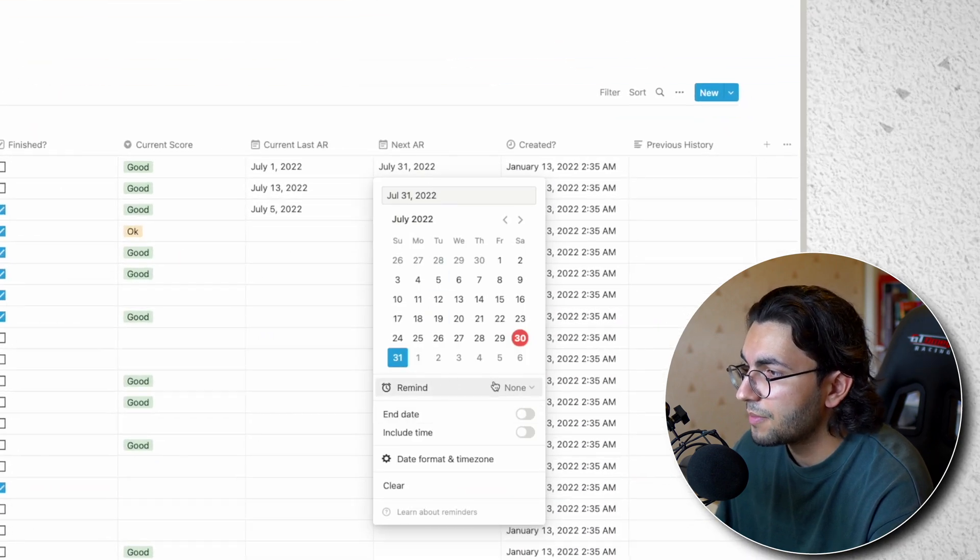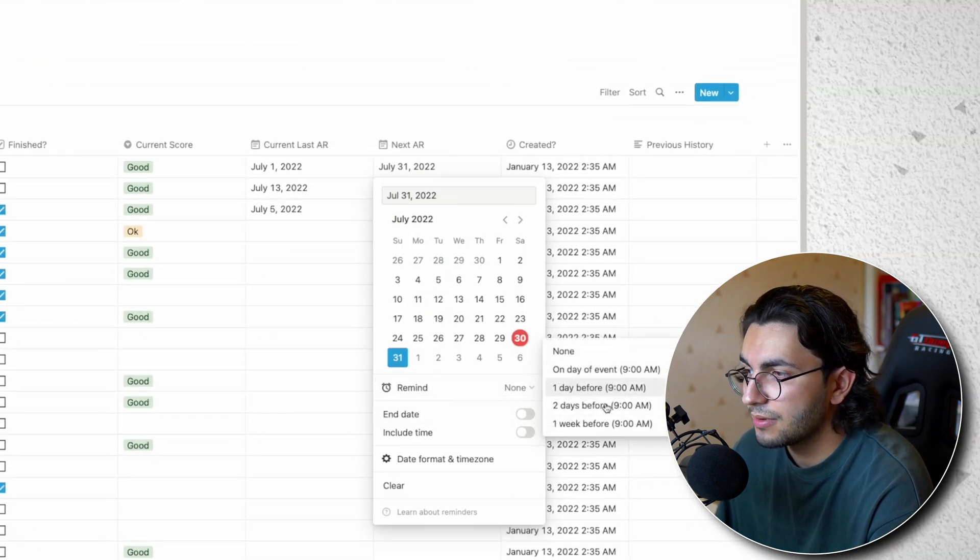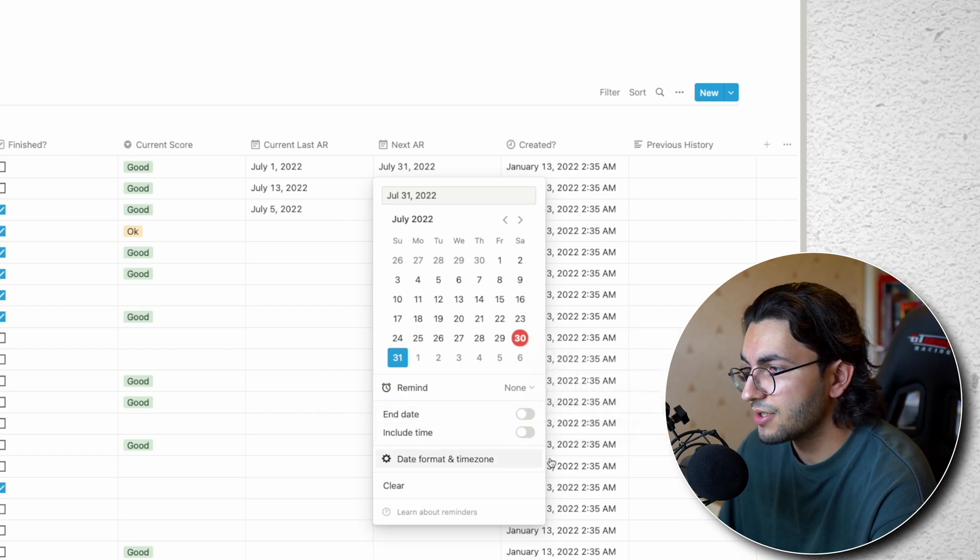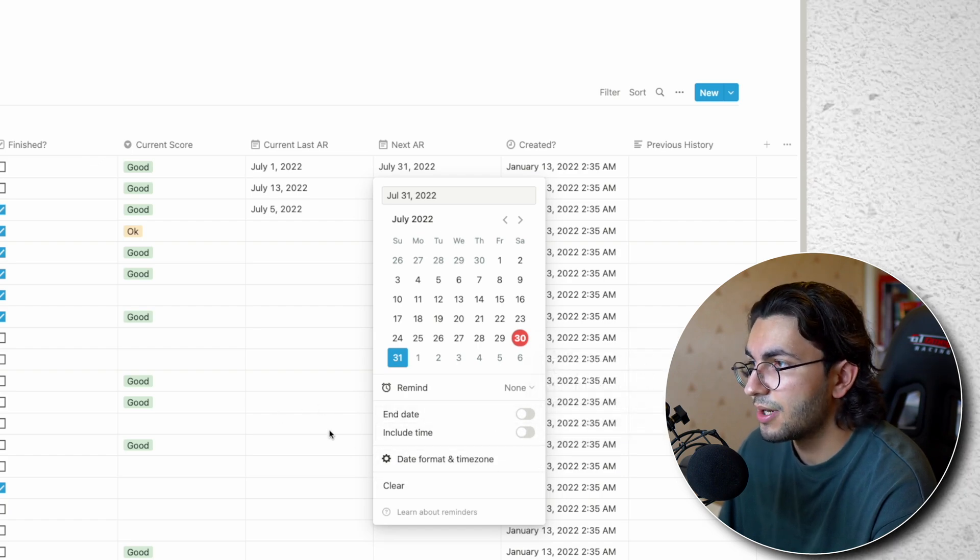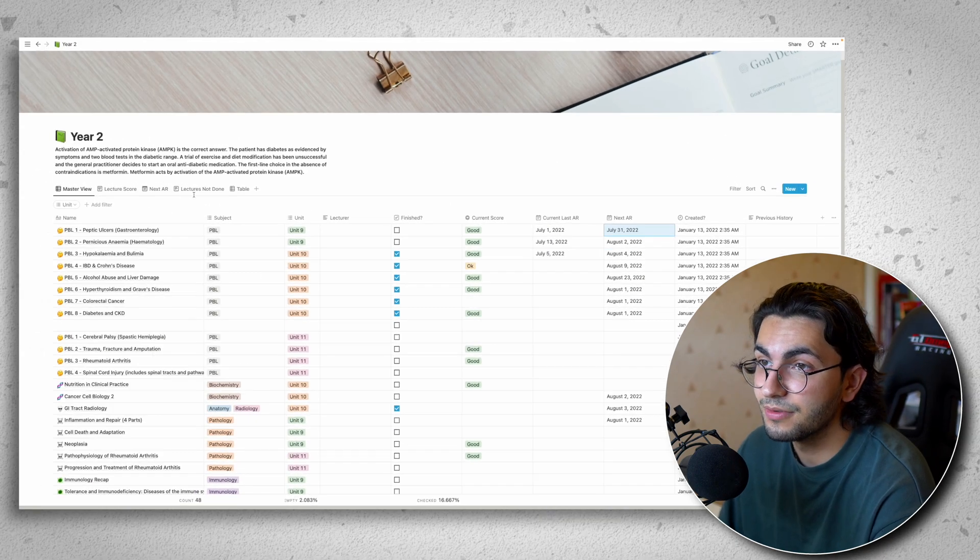I can remind myself how like whatever day I need and I can just change all of these parameters. So it's very powerful.